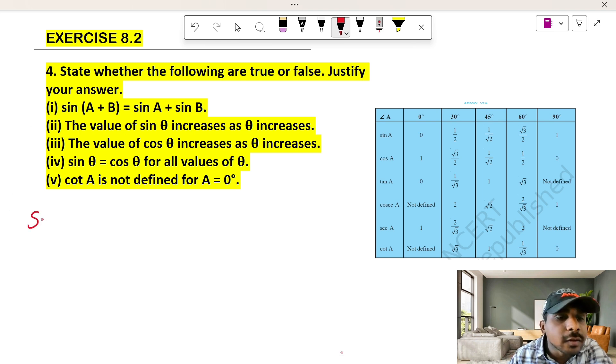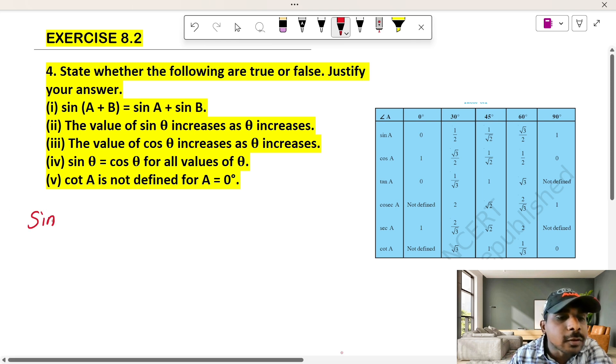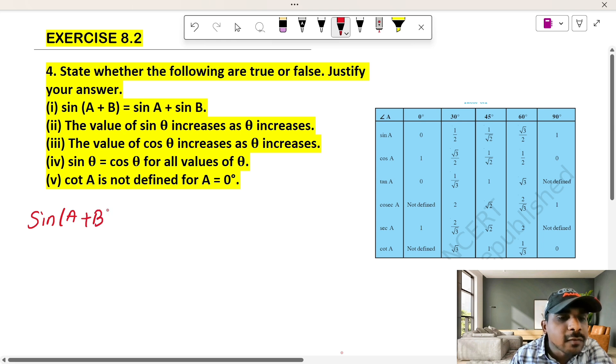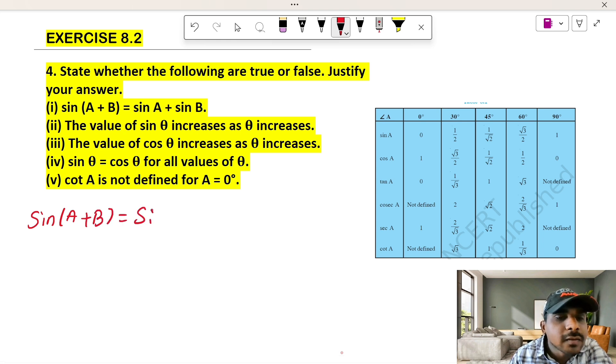Now let's look at an example to check whether sin(a+b) equals sin a plus sin b is true or false.